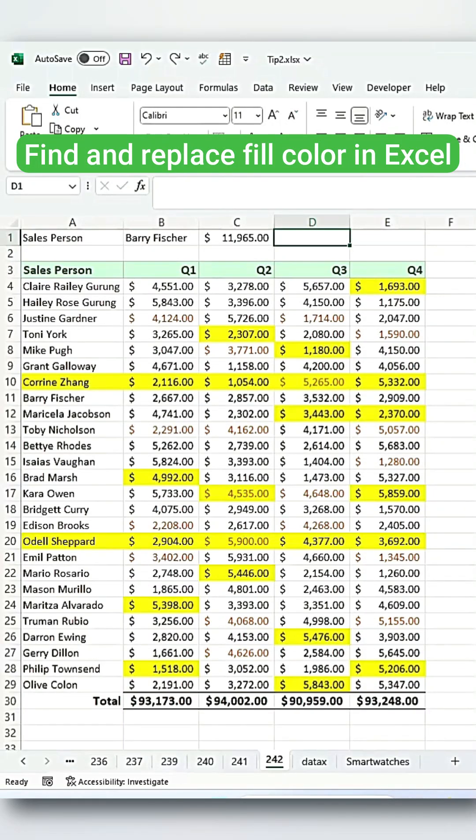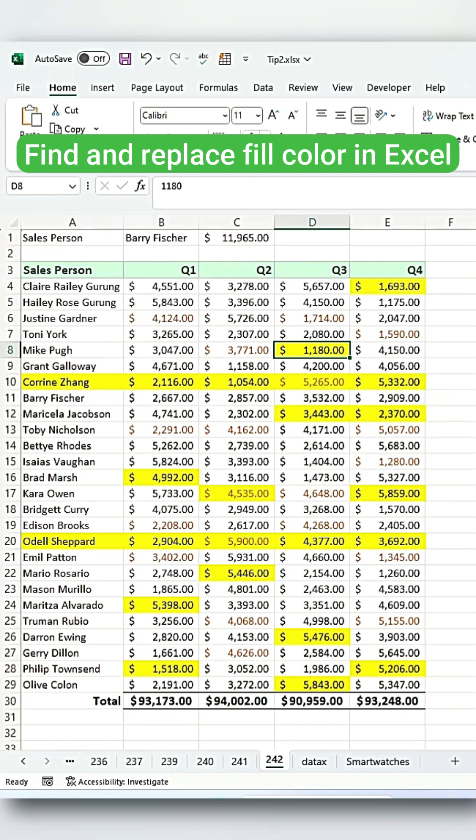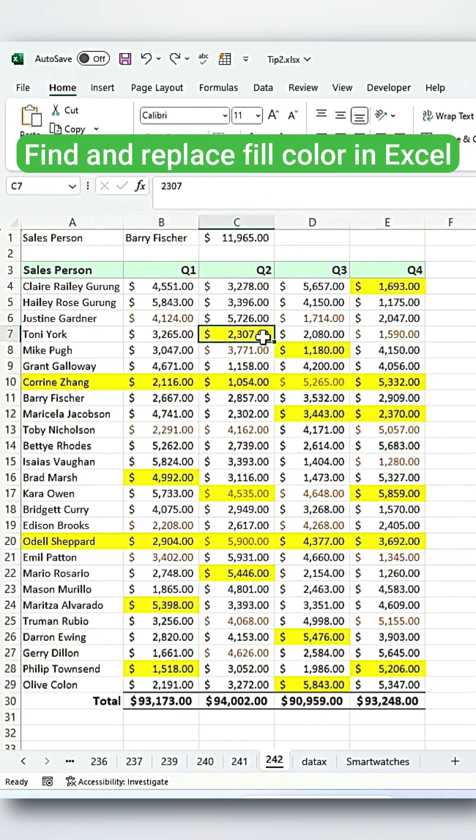If you have been tasked with changing the coloring format of your dataset table, do not do it one cell at a time like this. This is very time-consuming and laborious. Let me show you a much faster way to do it.